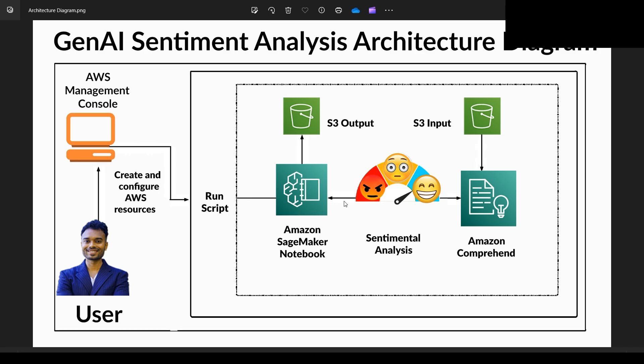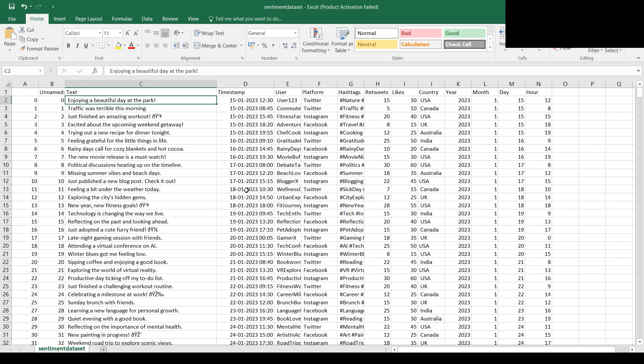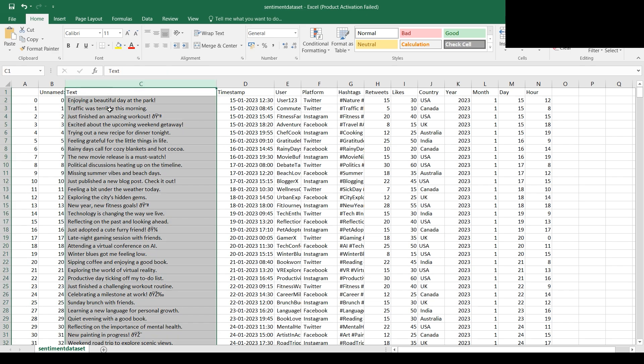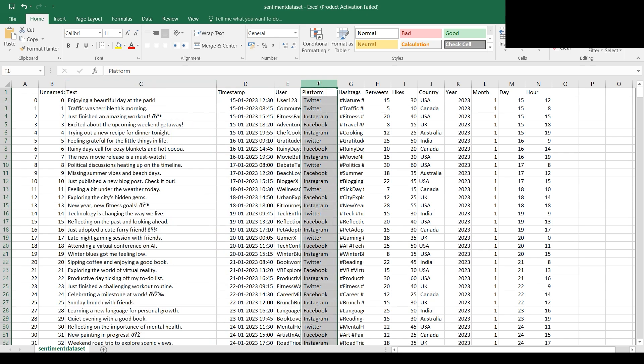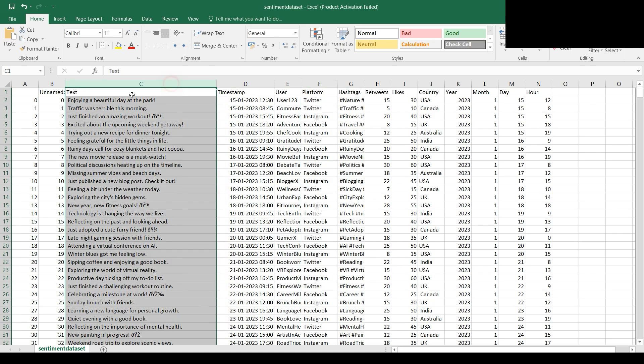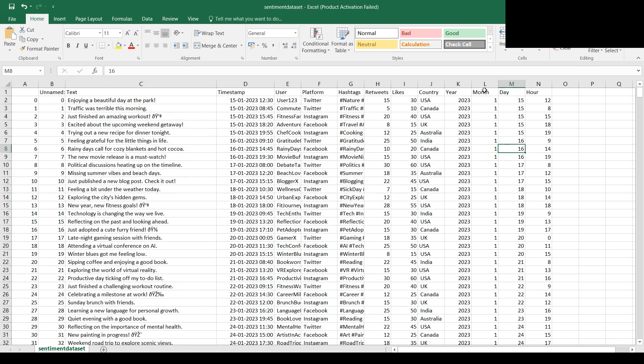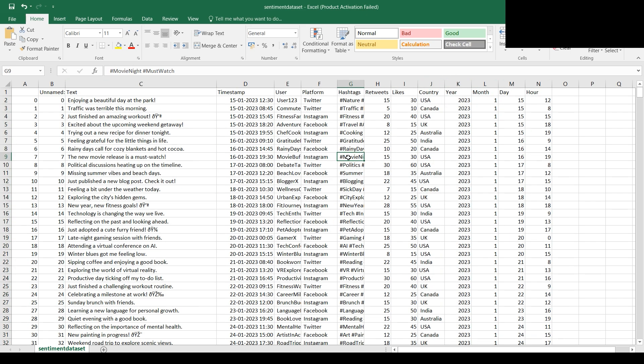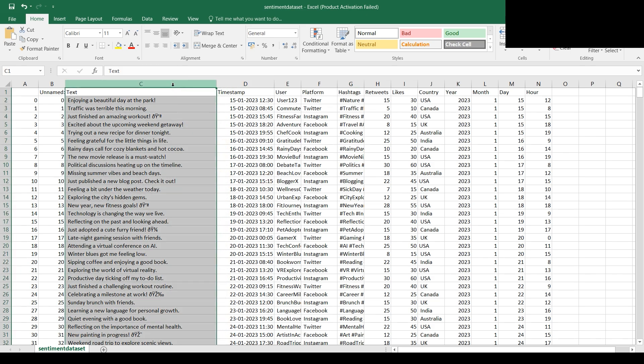Till then, let's go back to the architecture diagram. We've created the S3 bucket. Our notebook will interact with Amazon Comprehend and read the sentiment dataset file, especially the text column, and also take the platform from where it's coming. Depending upon the text column, it will judge the sentiment whether it's positive, negative, or neutral. Other data in the file we don't need.